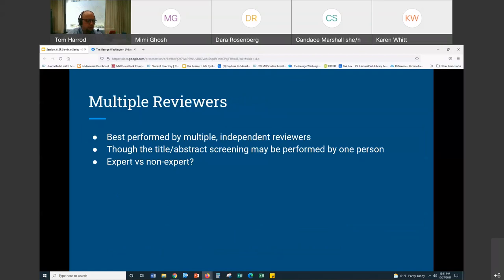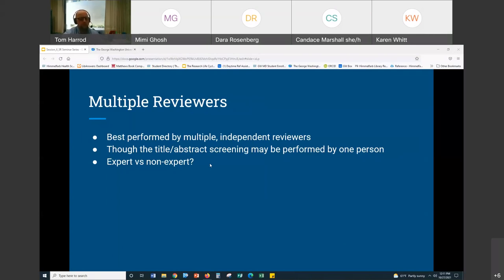Another factor is multiple reviewers. You really want to have more than one person reviewing at each stage. You absolutely need two reviewers for the full text screening. The whole point of this is independence — the reviewers are voting independently using the same criteria, applying them to the same articles, but voting independently. Covidence tracks how each person voted and tells you where they agreed or disagreed. The point is minimizing bias, which is a big differentiator of systematic reviews.